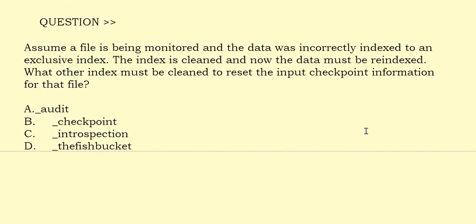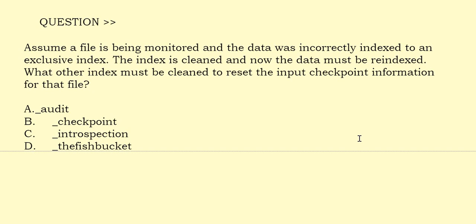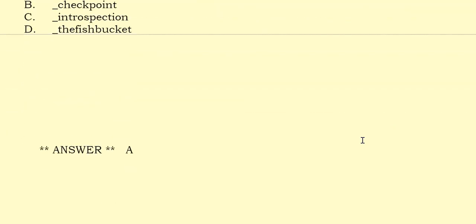Assume a file is being monitored and the data was incorrectly indexed to an exclusive index. The index is cleaned and now the data must be re-indexed. What other index must be cleaned to reset the input checkpoint information for that file? Option A: Underscore Audit. Option B: Underscore Checkpoint. Option C: Underscore Introspection. Option D: Underscore The Fish Bucket. The correct answer is Option D.